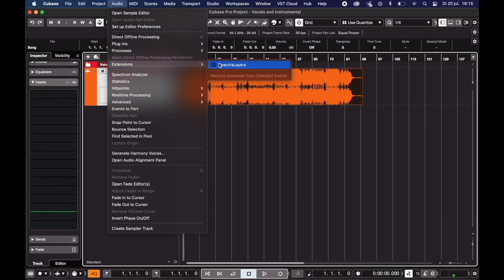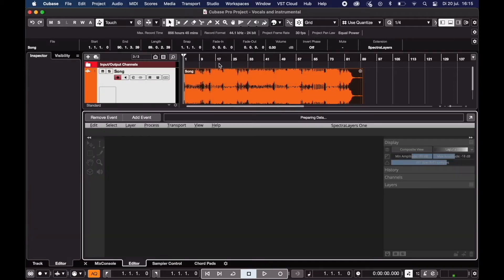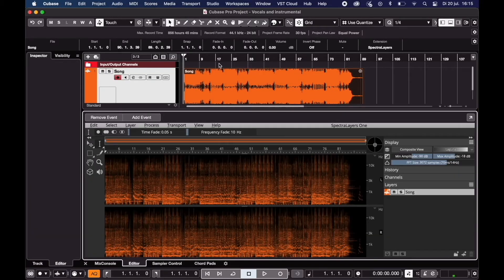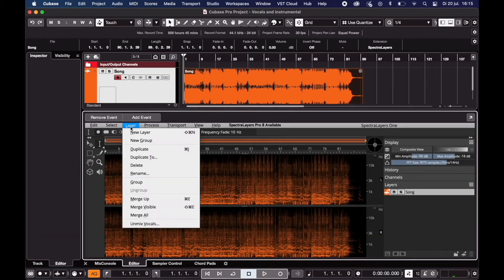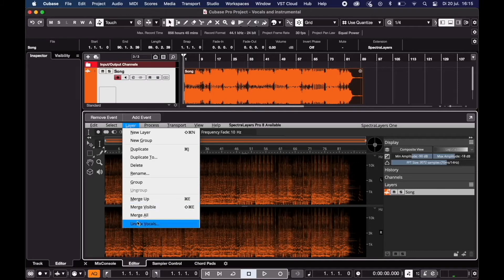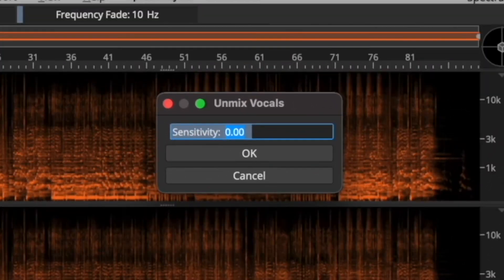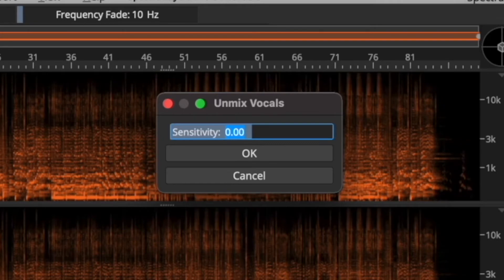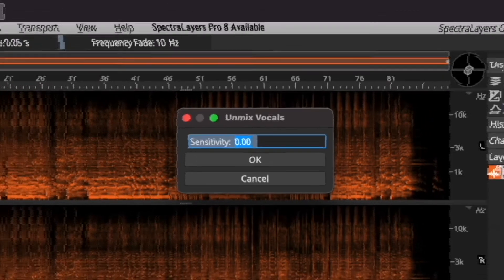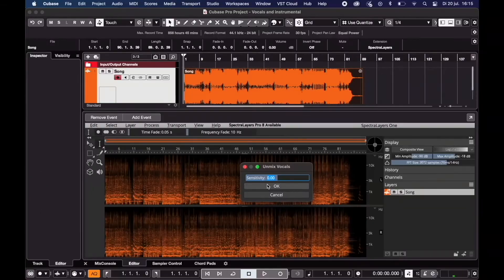Make sure you have spectral layers installed. In here go to layer and unmix vocals. The sensitivity works fine at zero but you can adjust it if you want to. Then click OK.